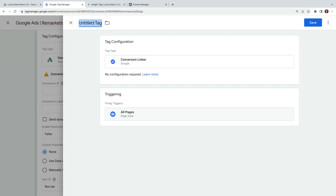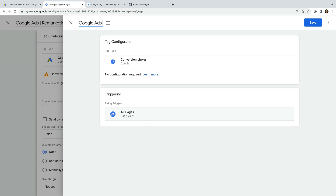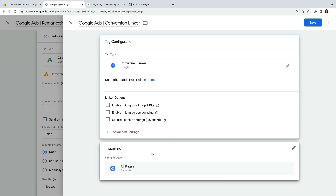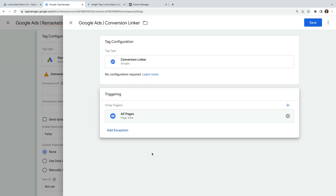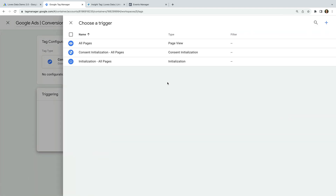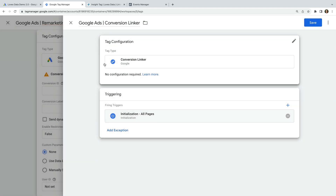Let's name the tag Google Ads Conversion Linker. We're going to leave the default settings, but we can see the trigger has been automatically set to All Pages. It's recommended that we use the Initialization All Pages trigger instead, so let's select Triggering, remove the All Pages trigger, and select the Initialization All Pages trigger. This will fire our tag on all of the pages of our website before any other tags, apart from any tags used for consent.